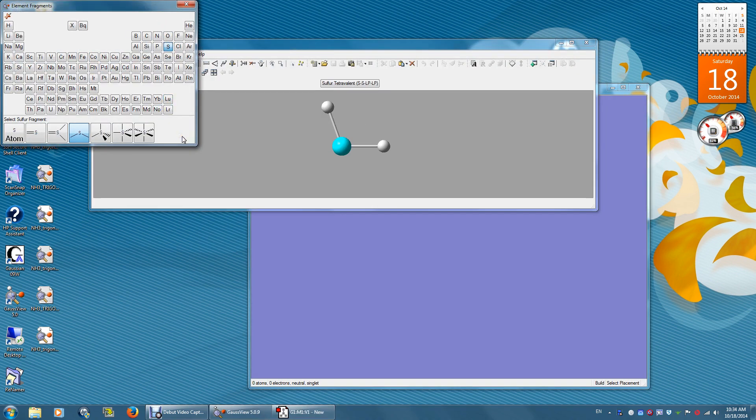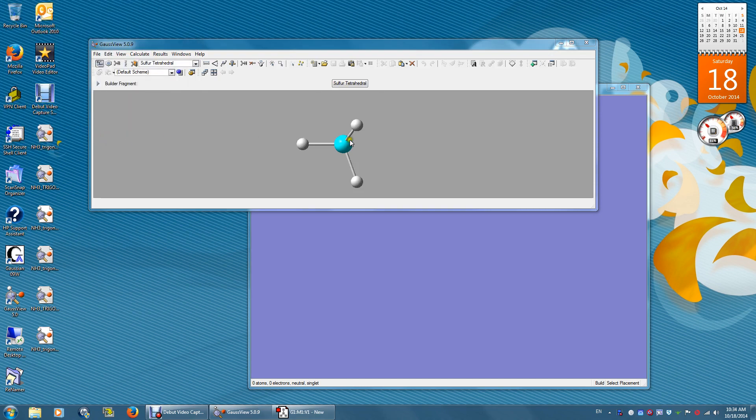And I'm gonna do two structures. One is tetrahedral and the other one is seesaw. So tetrahedral first.